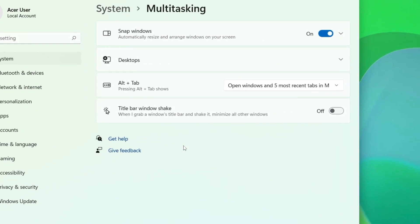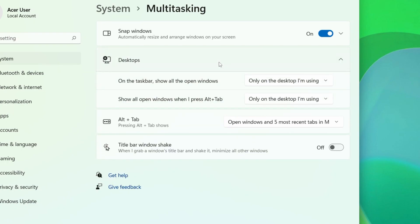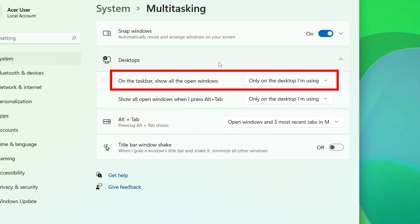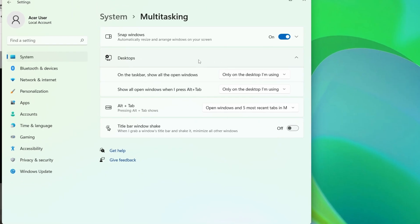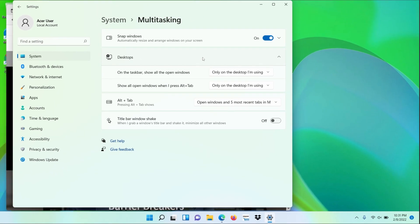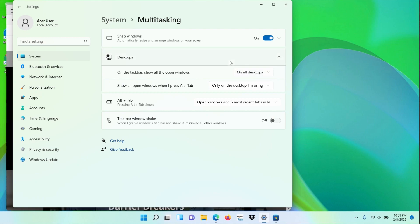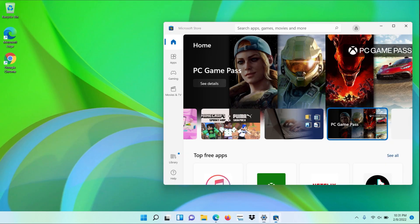The first option lets you customize what apps are shown on the taskbar and is set to Only on the desktop I'm using. If you click the dropdown, you can change it to On All Desktops, and it'll show all of your open apps, no matter which desktop they're on. And if you click on one, it'll jump to that desktop.